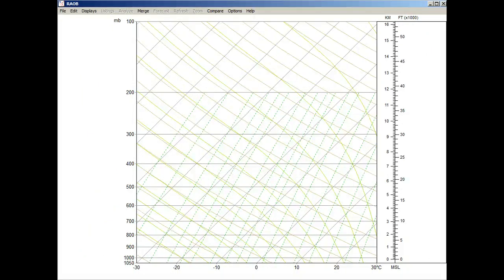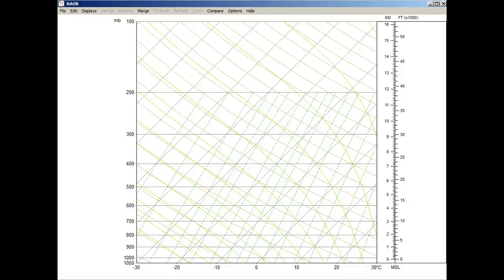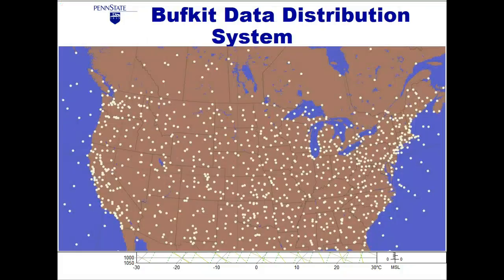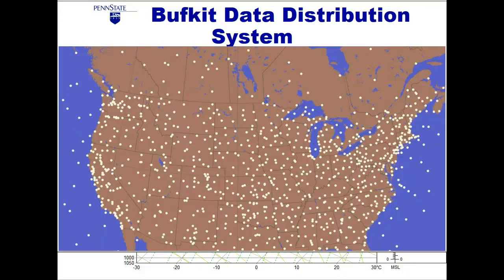Now let's look at the second method used to download sounding data from the Internet, the manual method. We'll download the popular time series data available in the BuffKit format. First let's call up the Internet and use the popular PSU or Penn State BuffKit site. Here all you need to do is click on the white dot which best identifies the location of interest. For this example, we'll select the Penn State location itself.